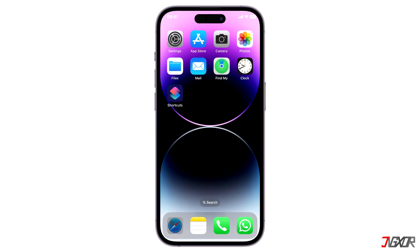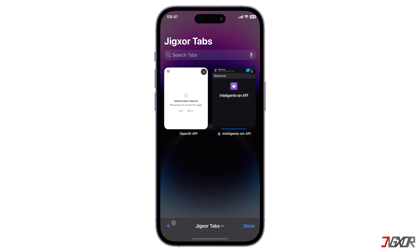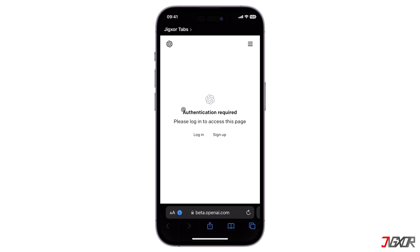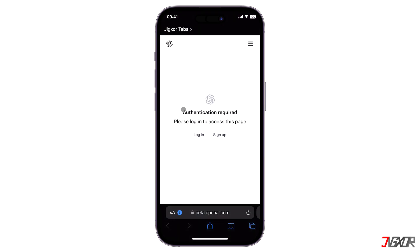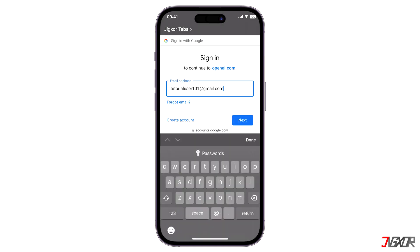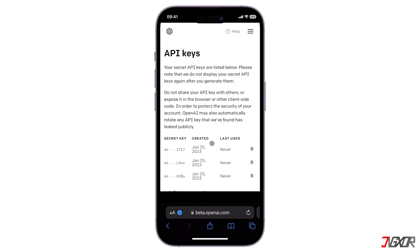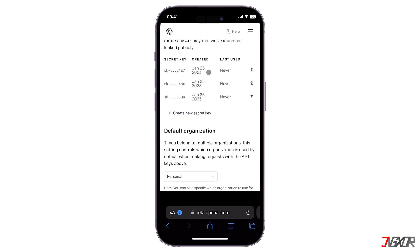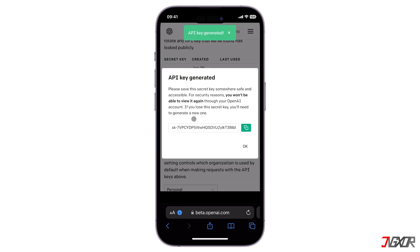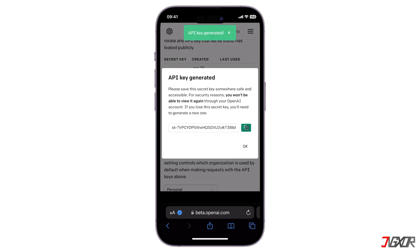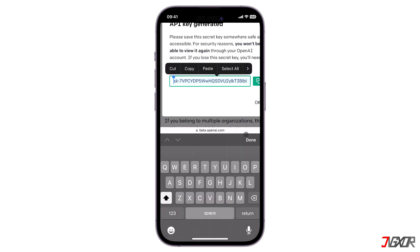To start, open any browser and visit the link provided in the tag above. If this is your first time accessing OpenAI's website, sign up to create your own account. Otherwise, simply log in using your registered user credentials. Once logged in, click on the Create New Secret Key button and copy the generated key to save it to your clipboard.